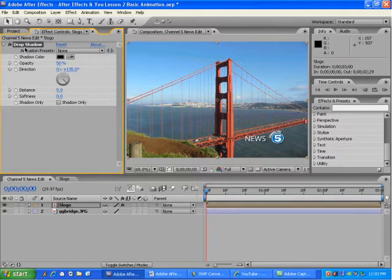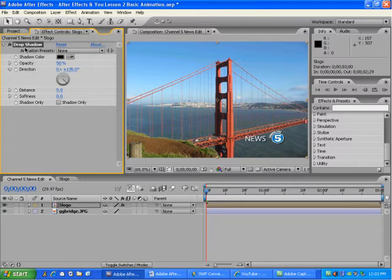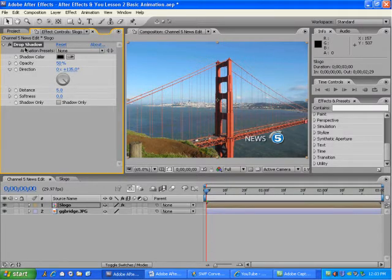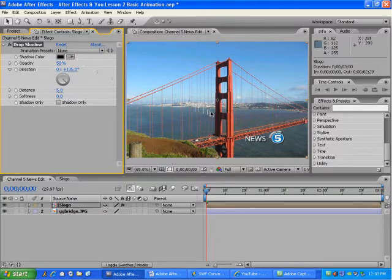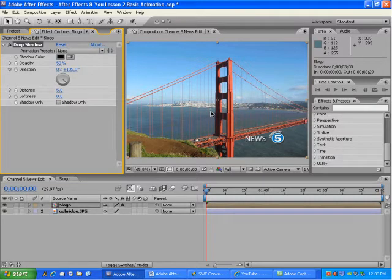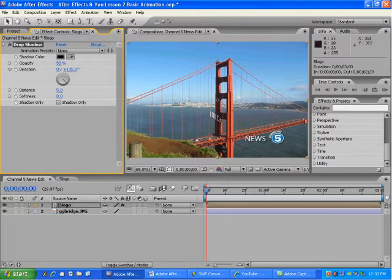Drop Shadow is an effect that places a soft edge shadow around an object in order to give it more depth. In this case, the effect has been added to not only the logo, but also the text as well. This will make sure that the logo and the news text stand out against this bright background.